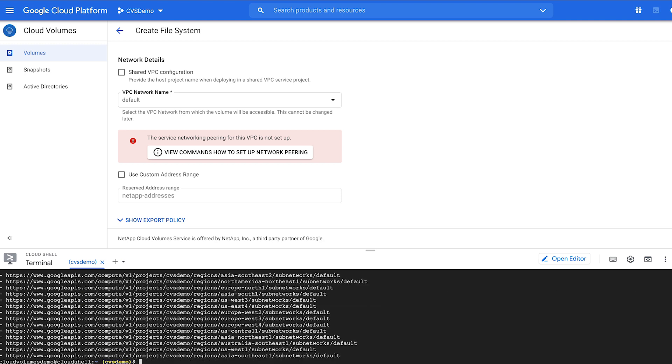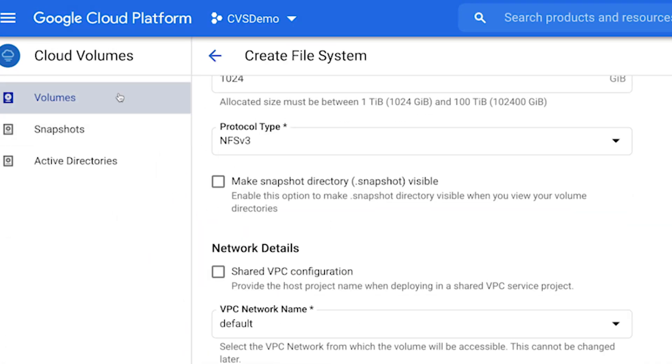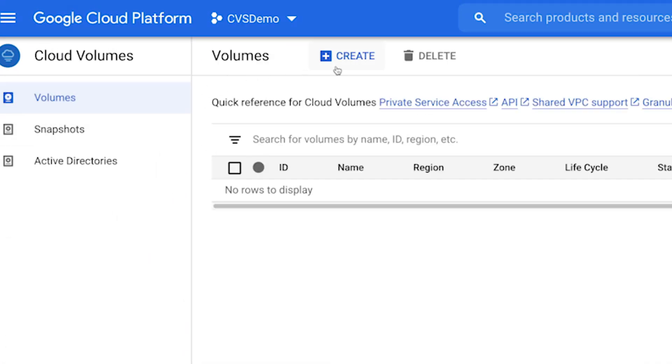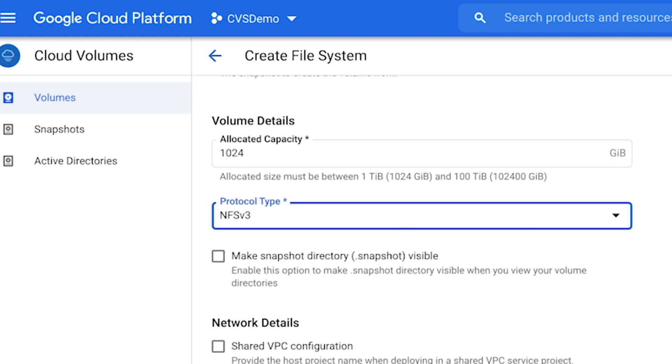Your private service access has been configured for this network. The red box should disappear. If it does not, click the Volumes tab on the left and quickly go through the steps again to create a volume.